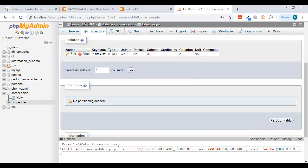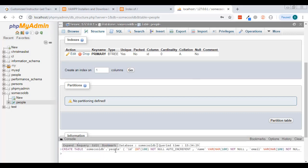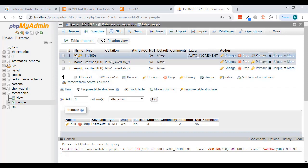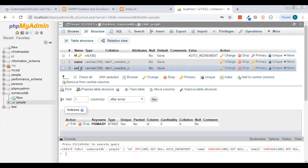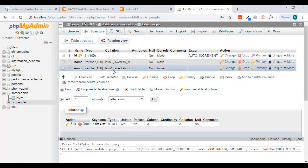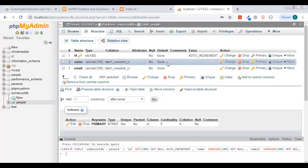I'll scroll down and hit Save. Down here is the console — you can click on it and it will show you the SQL that was generated to do what I just told it to do. Now I can see this table with three columns: id, name, and email. The id is auto-incrementing. You can delete or change columns if you want — no need to know any SQL to do this.